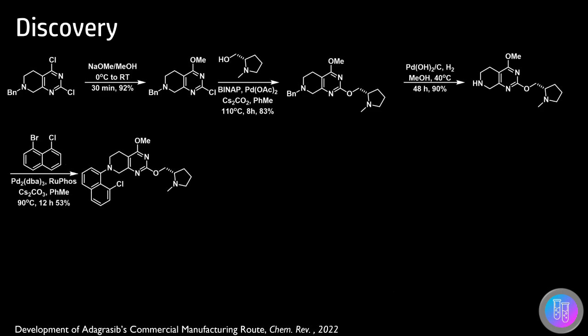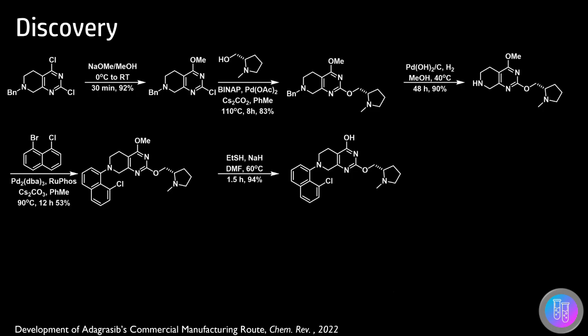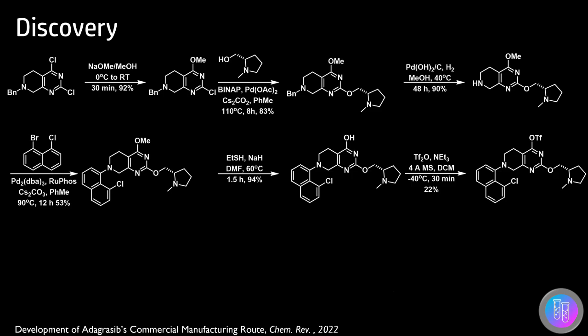Demethylation of the methoxide group was achieved using ethanethiol and sodium hydride. The hydroxyl group was then reacted with triflic anhydride, converting the hydroxyl group into a triflate, which could act as a leaving group in the subsequent SNAr reaction with the substituted piperazine ring.